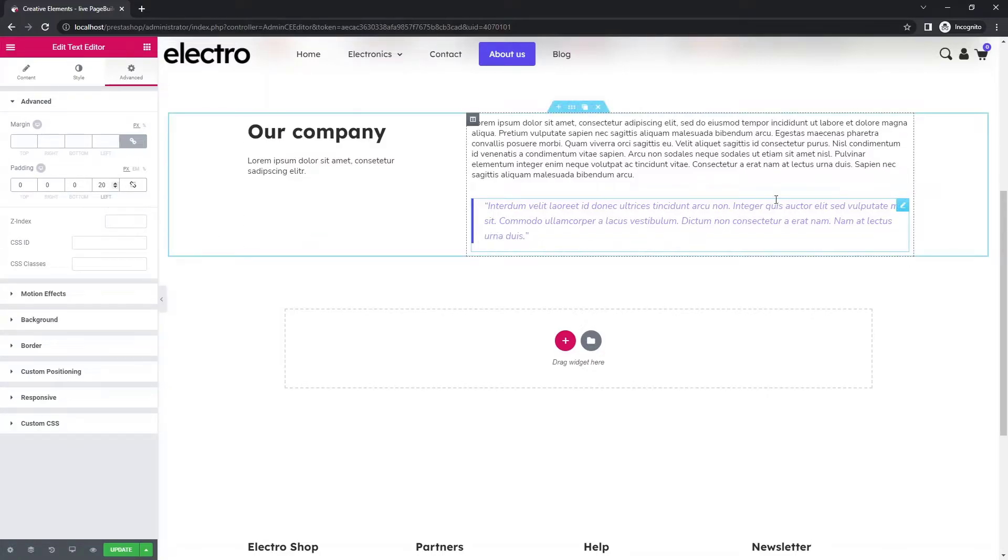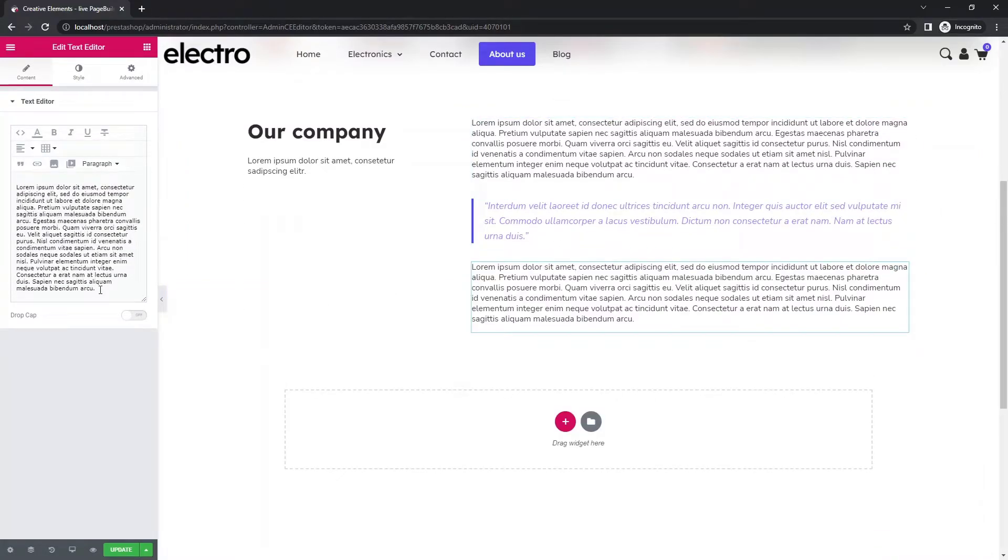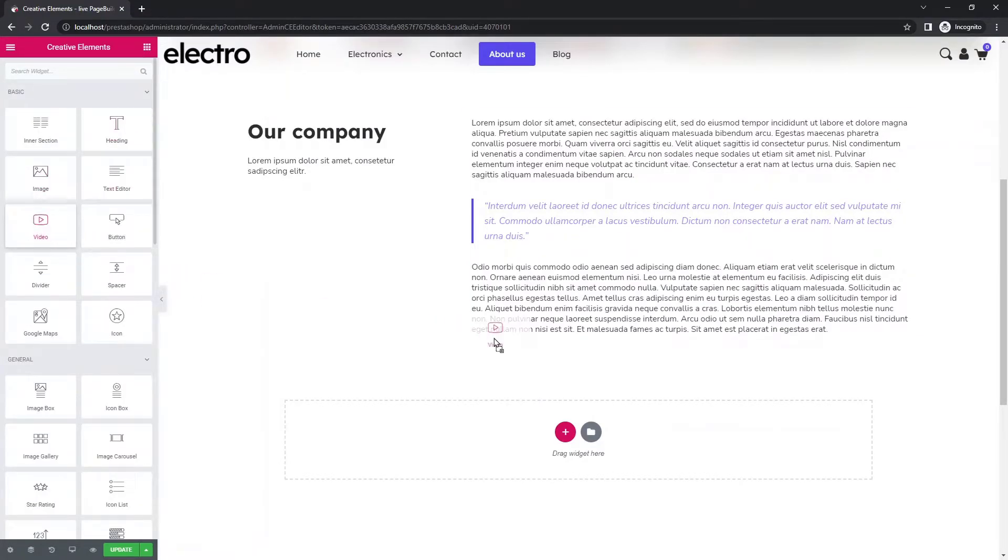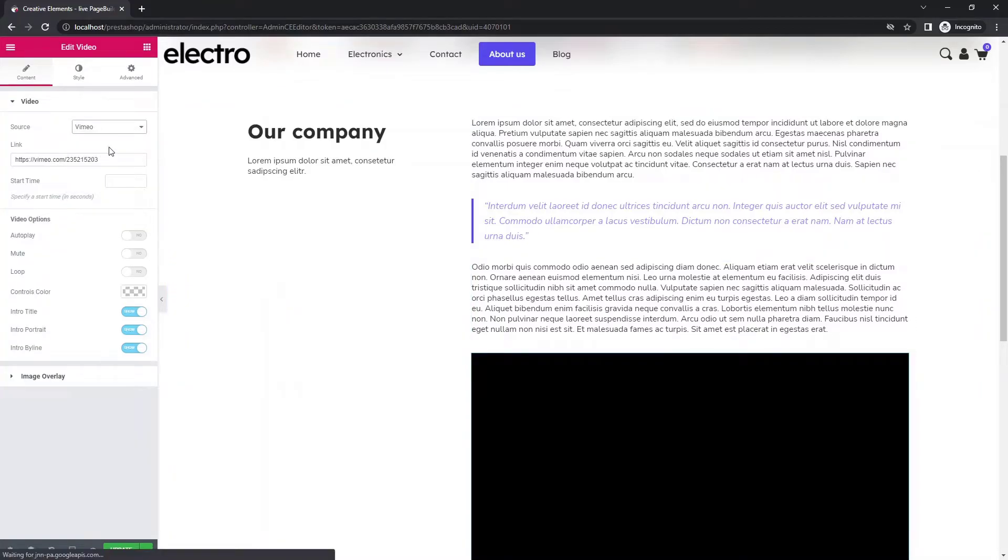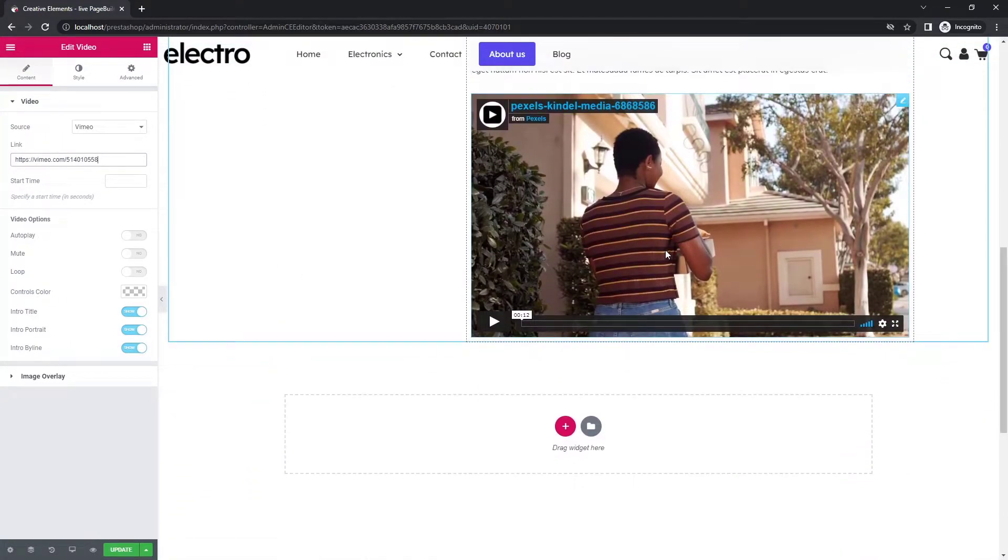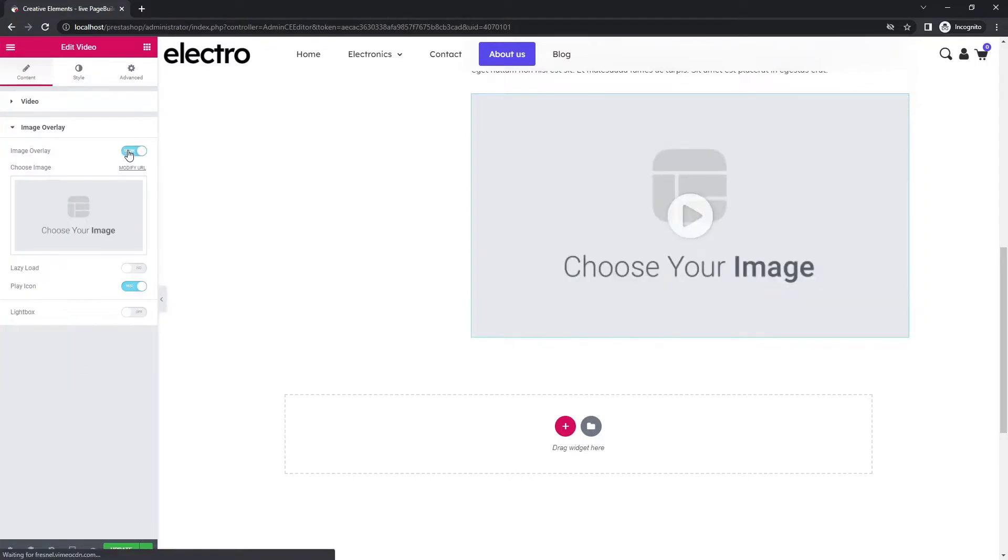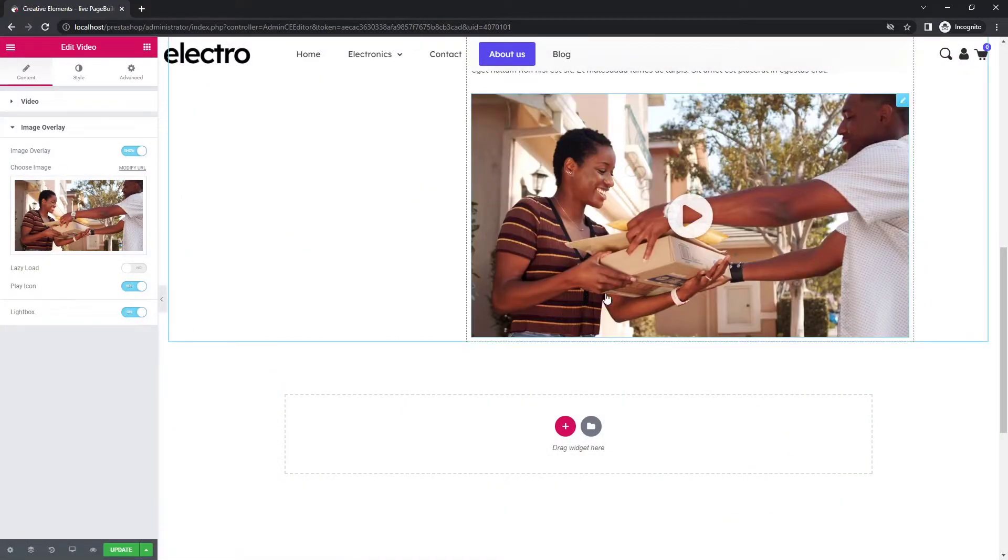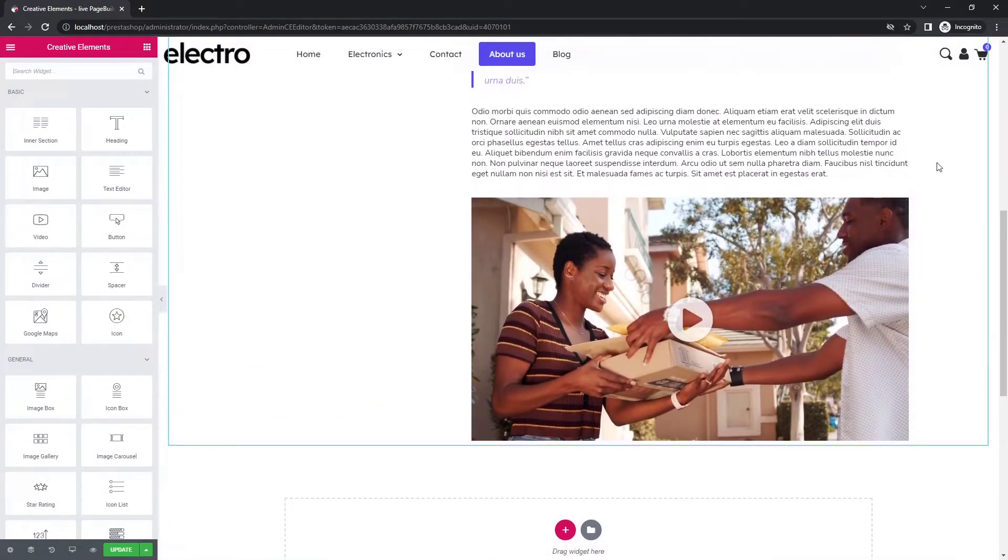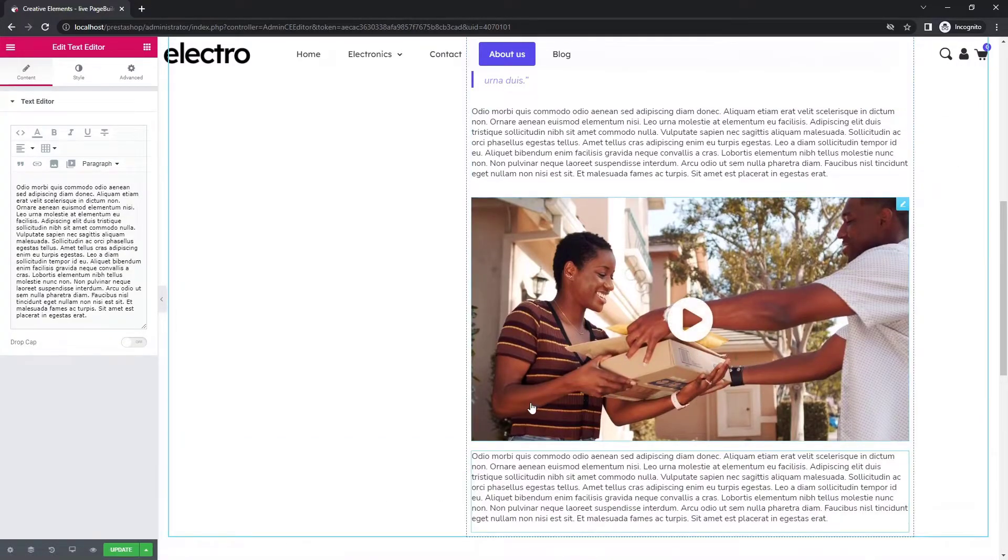To create a new text block, simply duplicate the previous one and replace the text. With the video widget you can embed a video to make the description more structured. I am using a Vimeo video here. You can set an image overlay. Or if you turn on lightbox, the video will open in a pop-up window when clicked. You can continue the description below it.